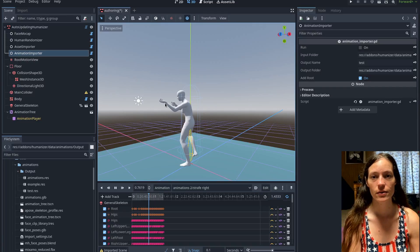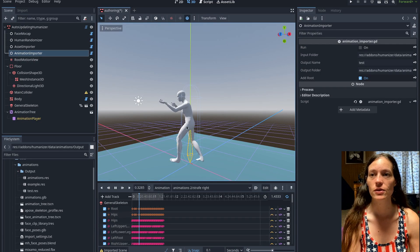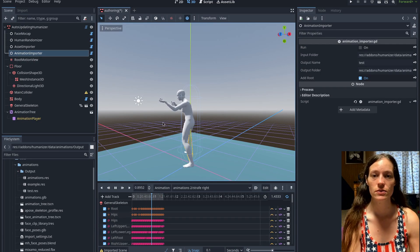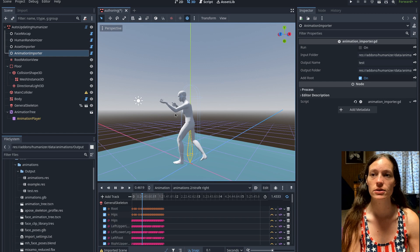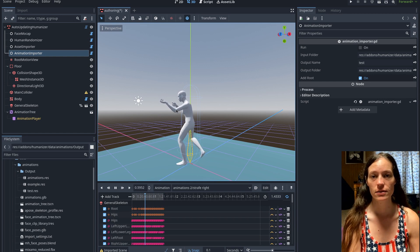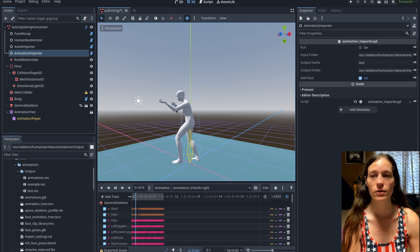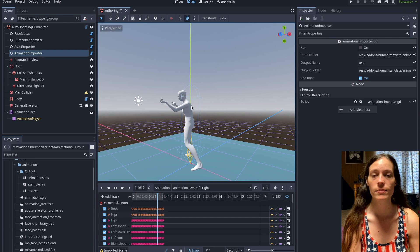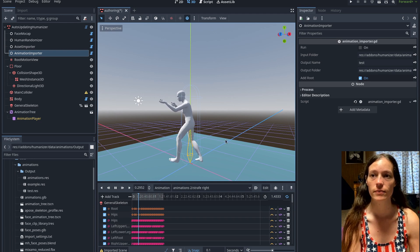Hello and welcome back to Humanizer, my free and open source 3D character creator for Godot 4.2, based on the MakeHuman program and MPFP2 plugin for Blender.